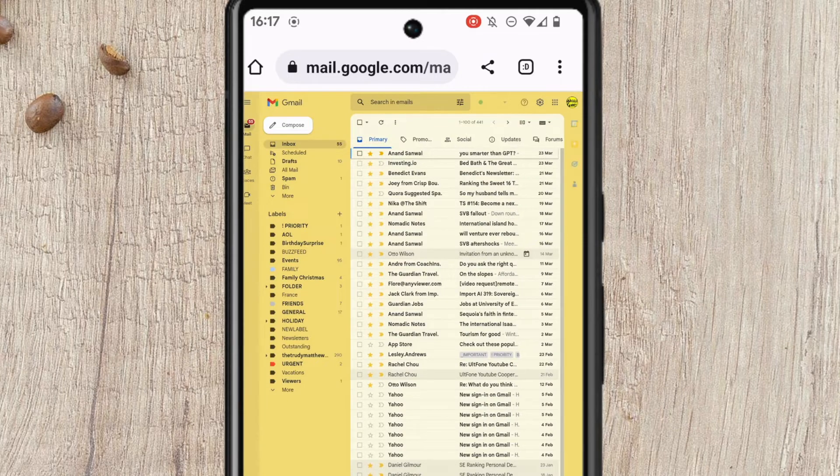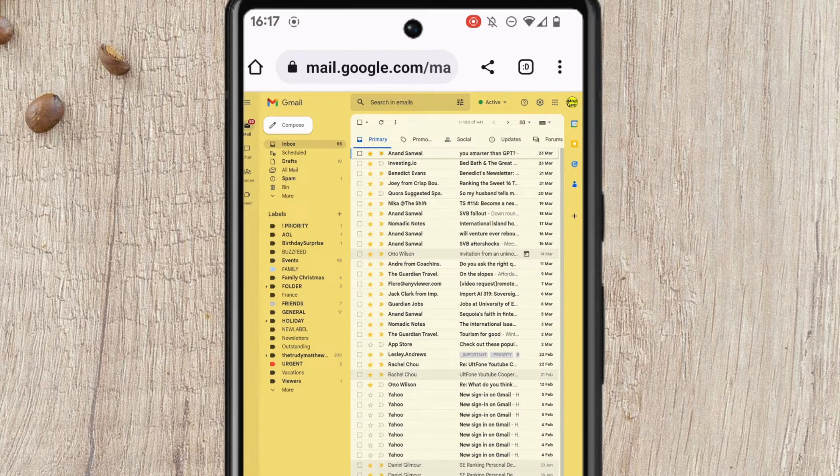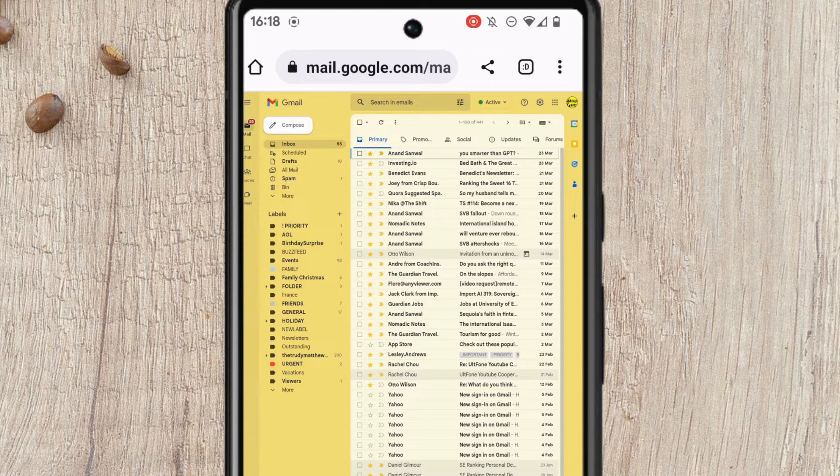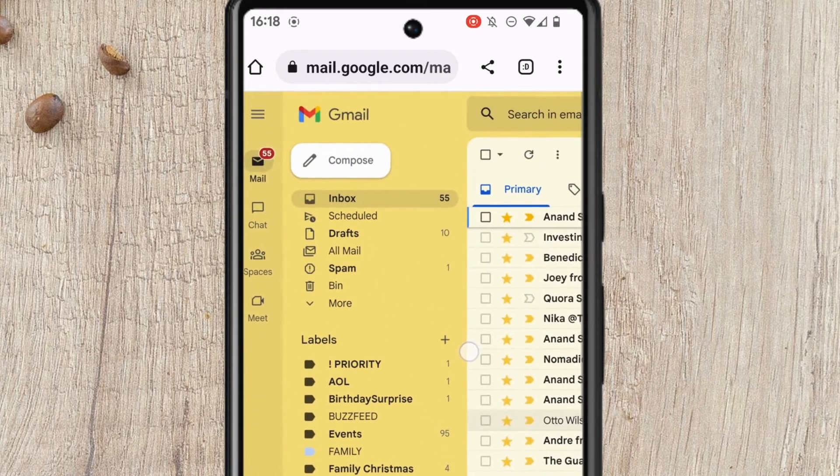Gmail then opens. This is exactly the same Gmail view you would have if you accessed your emails using a PC or a laptop but it is very small so let's zoom in a little by pinching the screen so we can see what we are working with.